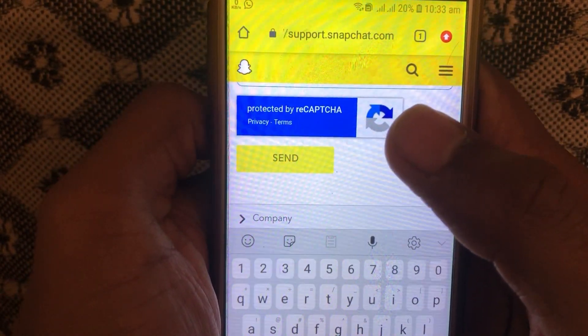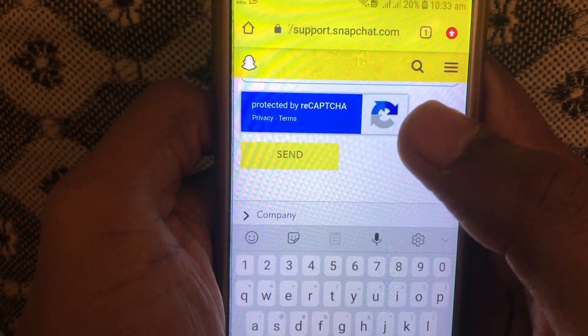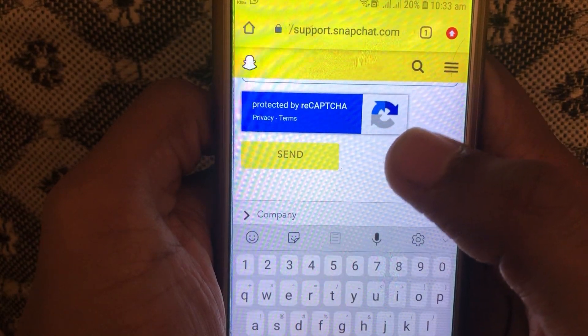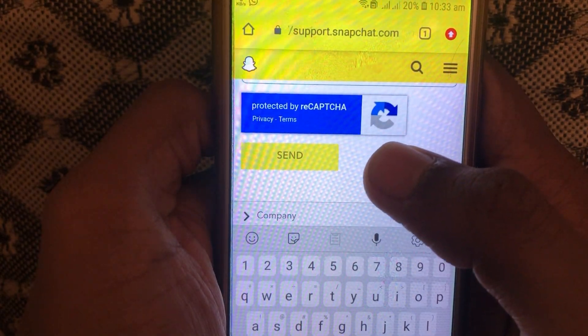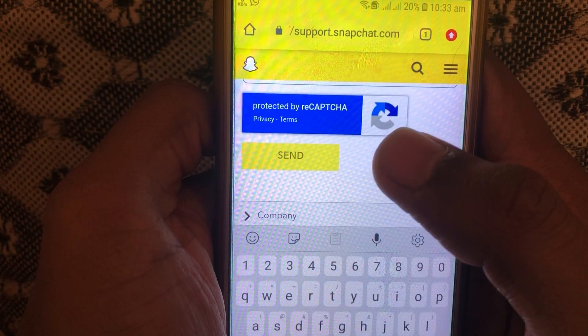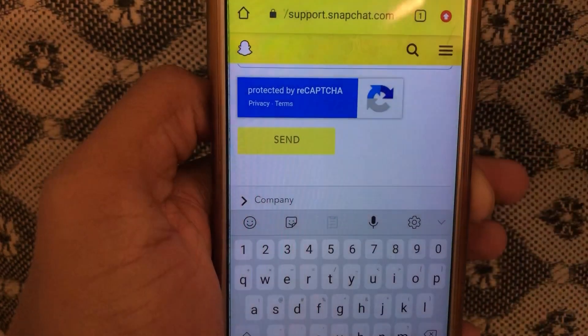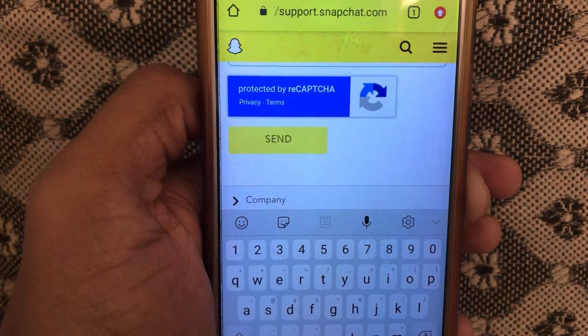After doing all that, click on 'Send' and your problem will be submitted to the Snapchat team. Your account should be recovered within a few days. Hope you liked this video — kindly subscribe to our channel.